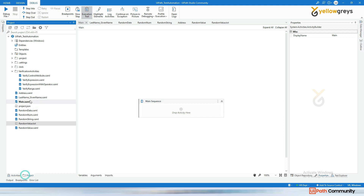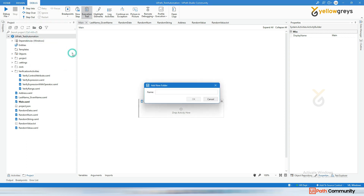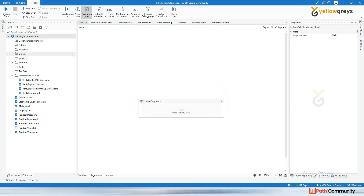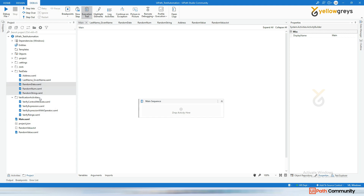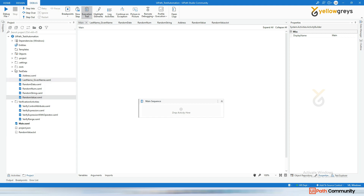Now I'm going to move all these — random date, address, last name, random numbers, and random value — into a different folder called 'test data'. So we've covered how to use these test data activities and the verification activities. In the next session I'm going to cover how to test an application — assuming you've created an application, how to test it using these activities.